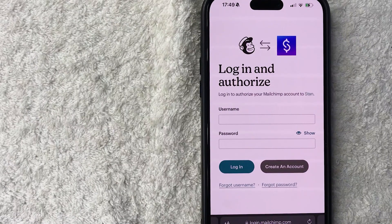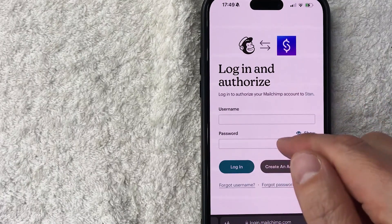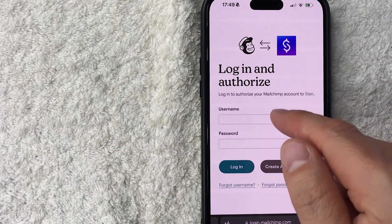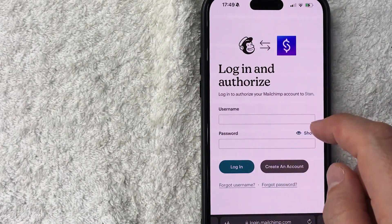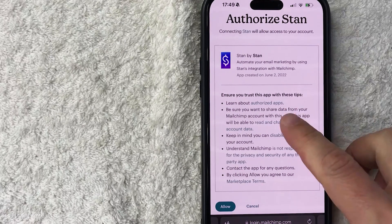A login page pops up for Mailchimp, so you do need to log in and authorize through Mailchimp. Enter your username and password — keep in mind this is your username for Mailchimp, not for Stan Store.